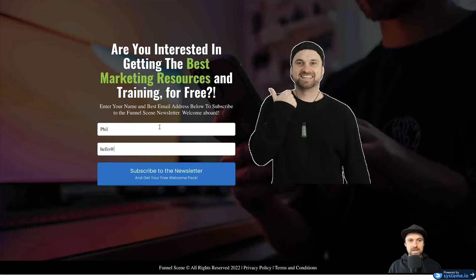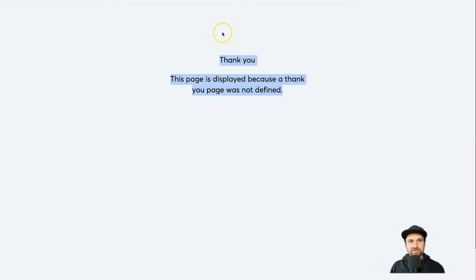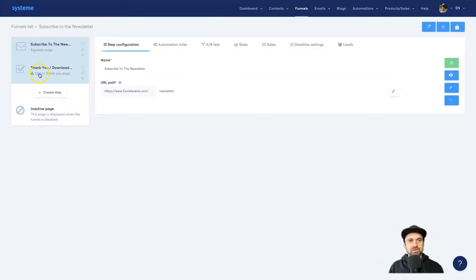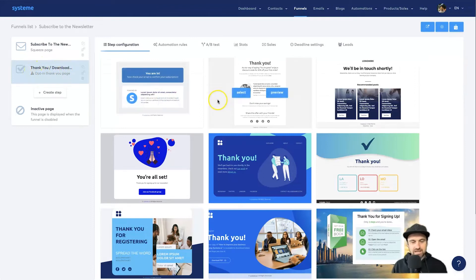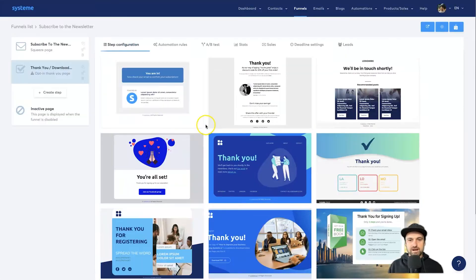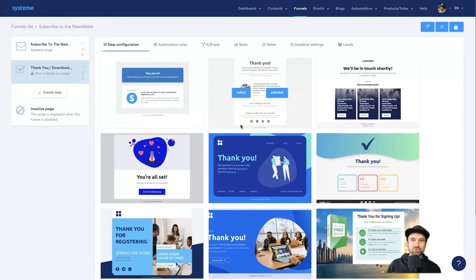For example, if someone currently goes to this page and types in their name, what they're going to see is the standard thank you page which doesn't really have any information. So what we're going to do is create the next step in the funnel — the thank you page. Let's click on that and straight out of the bat you'll notice there are quite a few templates inside here. If there's something you like you're more than welcome to use that as a base and start customizing it.